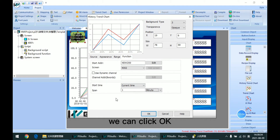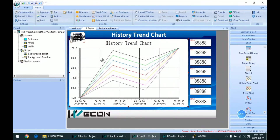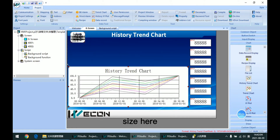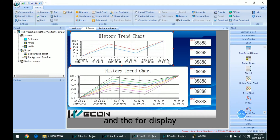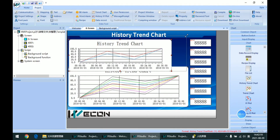So when we finish, we can click OK to save the settings. Then I am changing the size here for display effect.